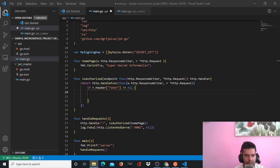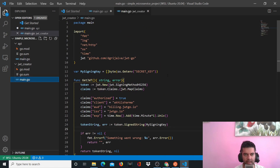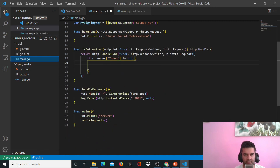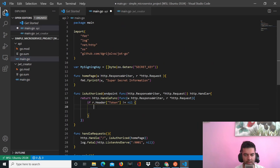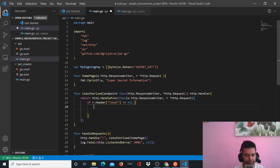Hi guys, this is the third video of the simple microservice project. We had completed our JWT creator file and main.go file completely. In our JWT parser file we had done quite a bit of work where we created our handle request function, main function, and isAuthorized function. Now we want to continue where we left off.